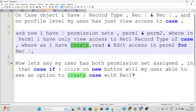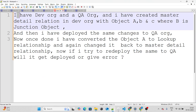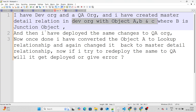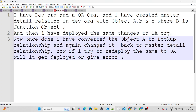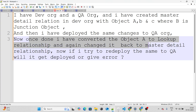So the answer is yes, the user will be able to create a case with Rec1. Moving on to the second question: I have a dev org and a QA org. In the dev org I created a master-detail relationship involving objects A, B, and C, where B is a junction object. A and C are the primary and secondary master-detail objects to B. I then deployed these same objects to the QA org.